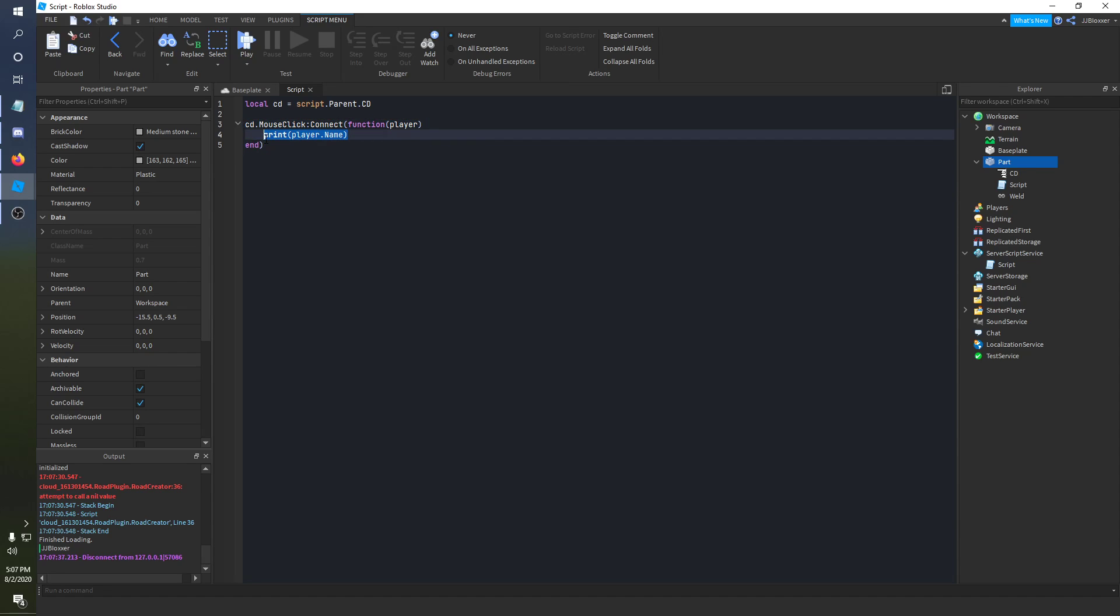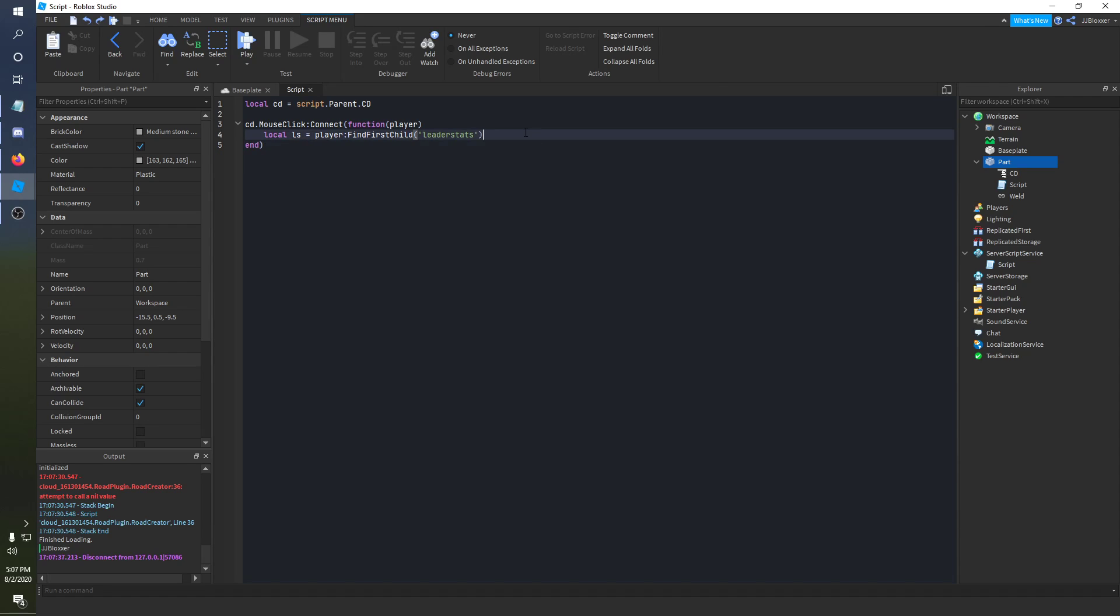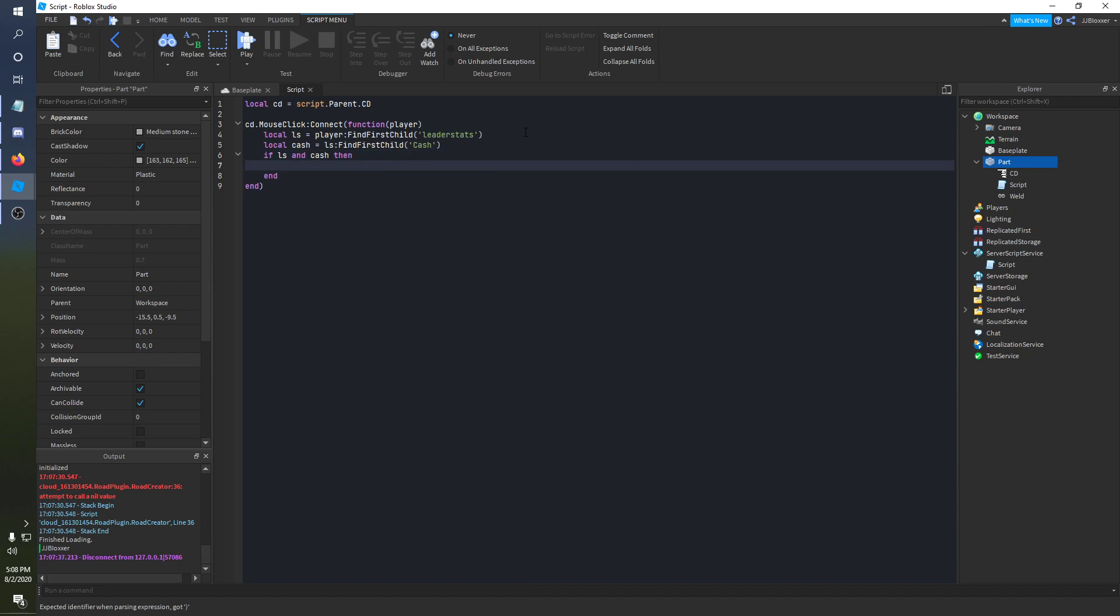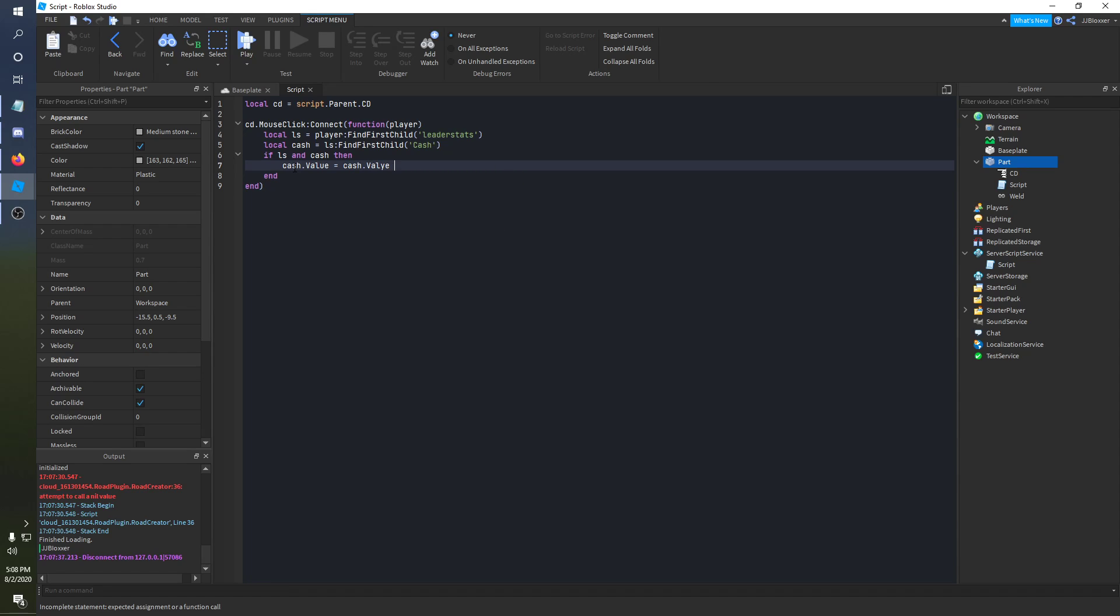So what we're going to do is we're going to look for leader stats. So I'll just do ls is equal to player colon find first child leader stats. And then we'll do local cache is equal to ls find first child cache. Alright, so now that we got that out of the way, we can be like hey, if ls and cache, I guess you don't have to do this but just to have that there, if both of these are found, then we'll do cache dot value is equal to cache dot value plus five cash.